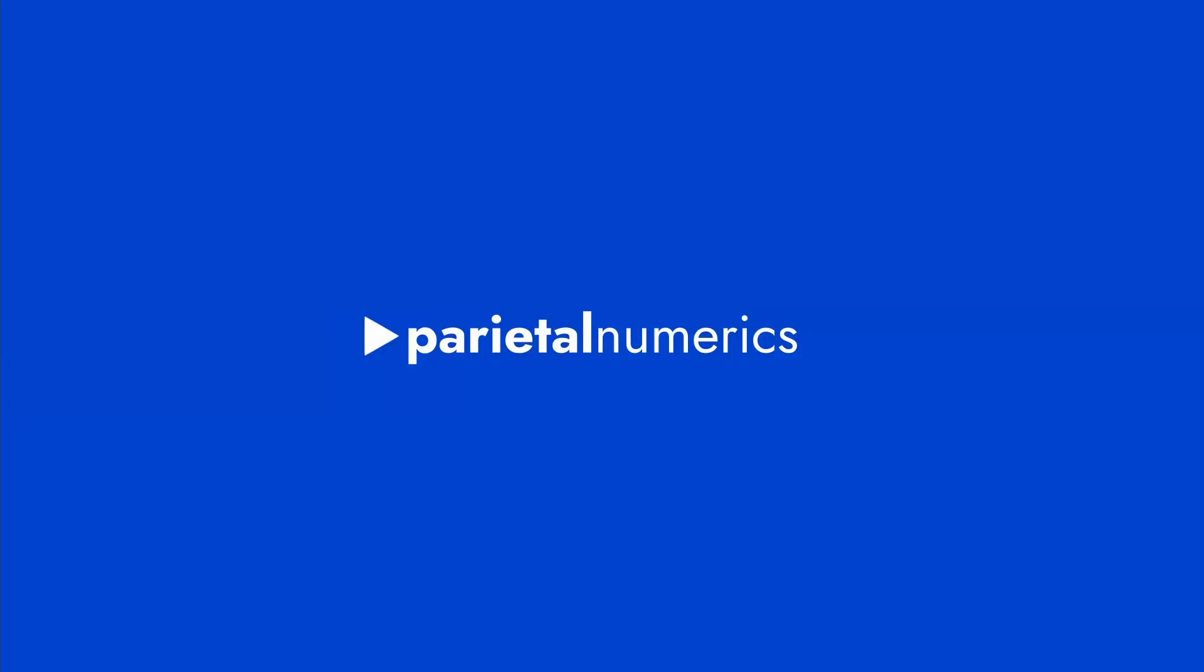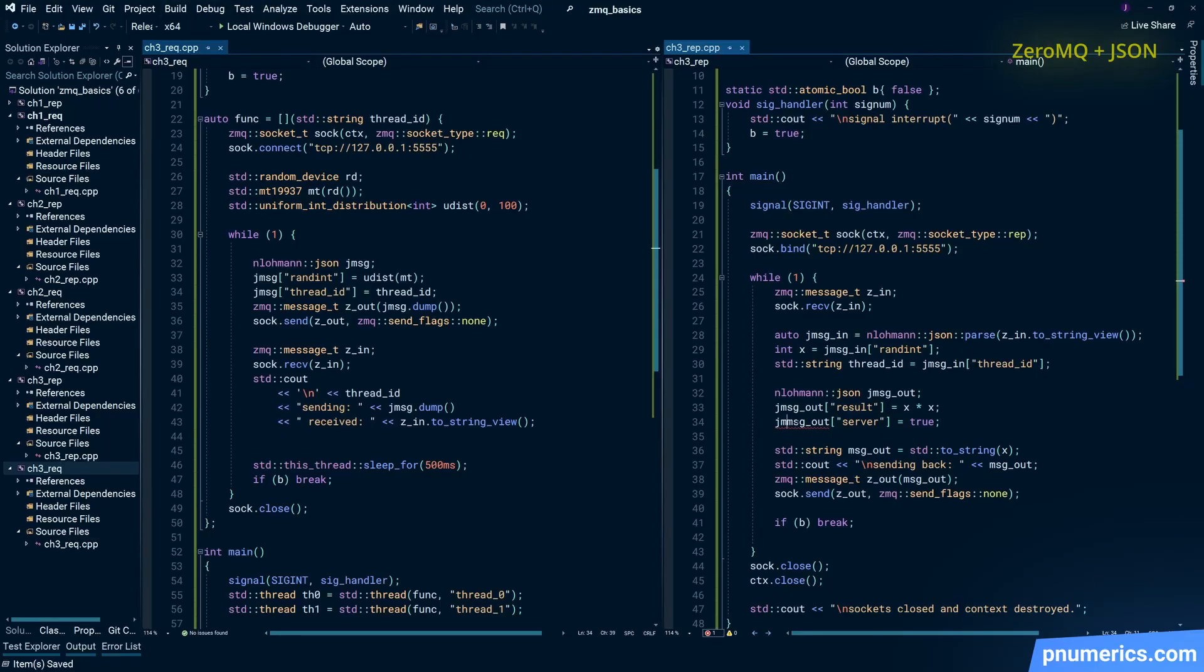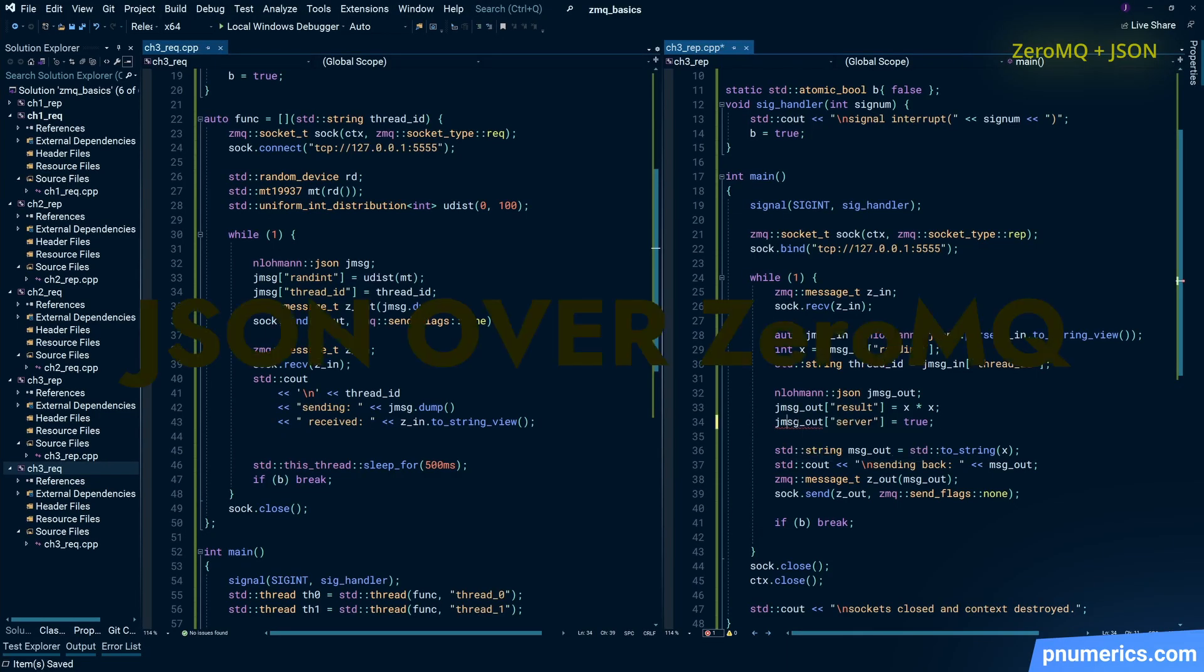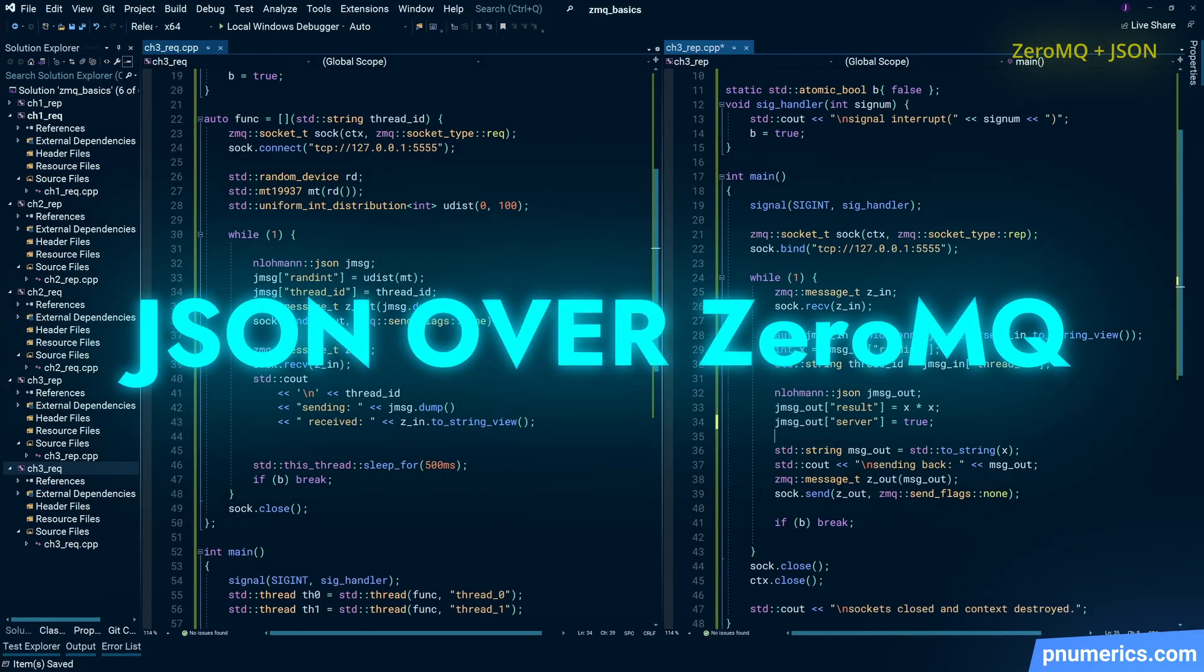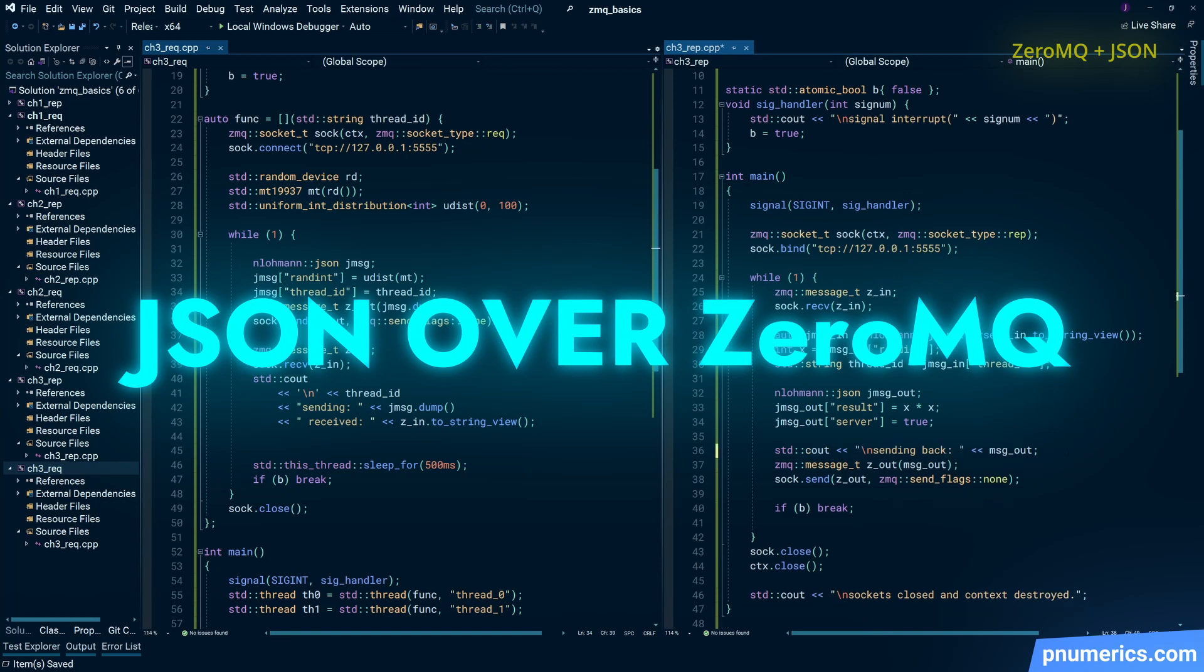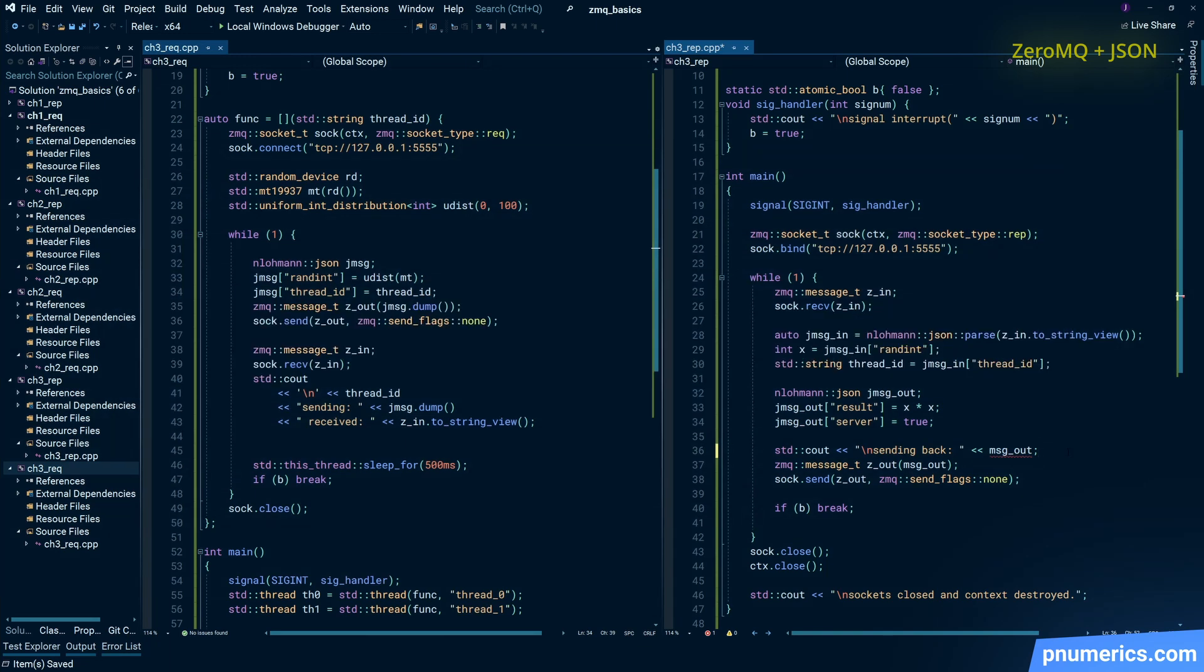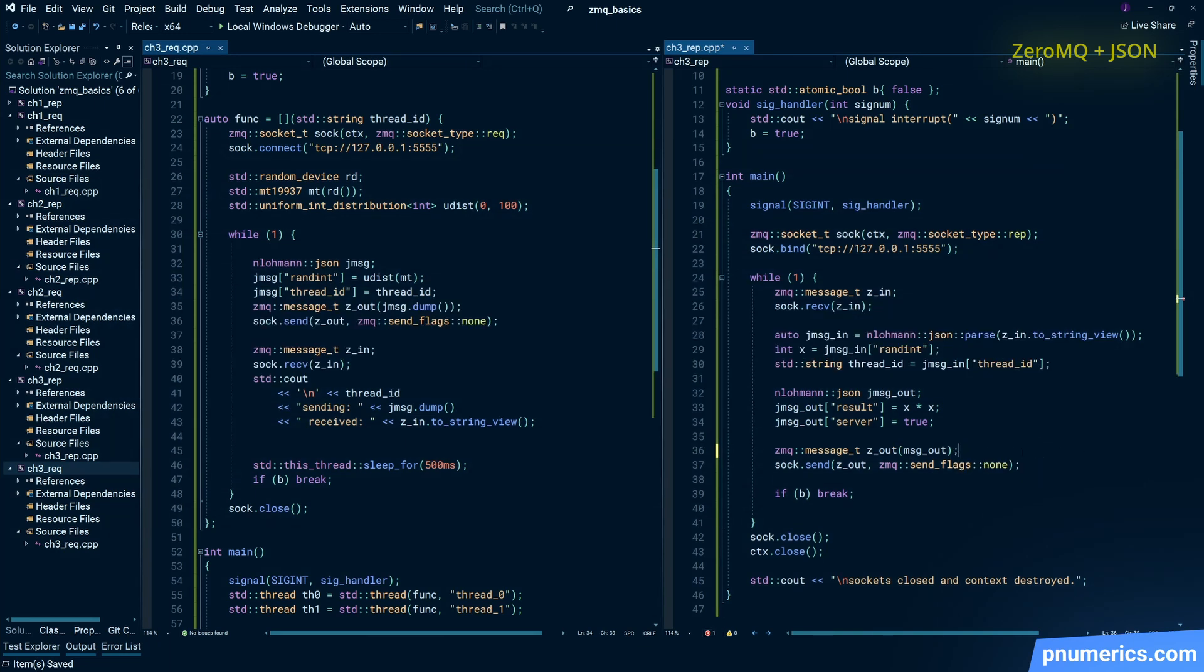A quick word on JSON: going forward, we're going to be sending messages back and forth using JSON. Actually, we'll be sending strings, but in the applications themselves on both sides